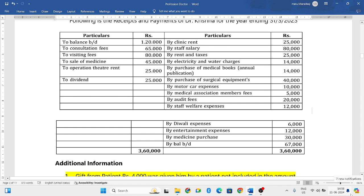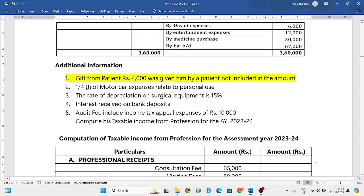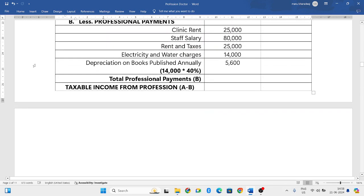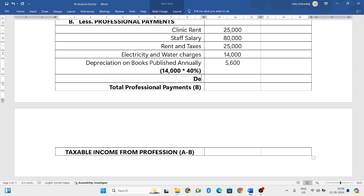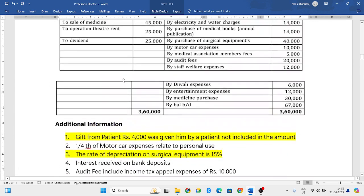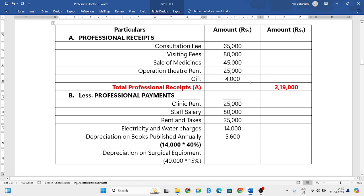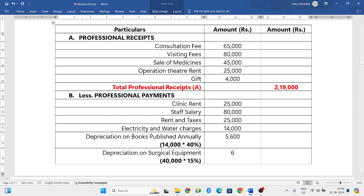Next is purchase of surgical equipment. Purchasing surgical equipment is also a capital expenditure — we don't show the capital expenditure directly but we can claim depreciation. From the additional information, the rate of depreciation on surgical equipment is 15 percent. The value of surgical equipment is 40,000 rupees, so depreciation is 40,000 into 15 percent, which equals 6,000 rupees.